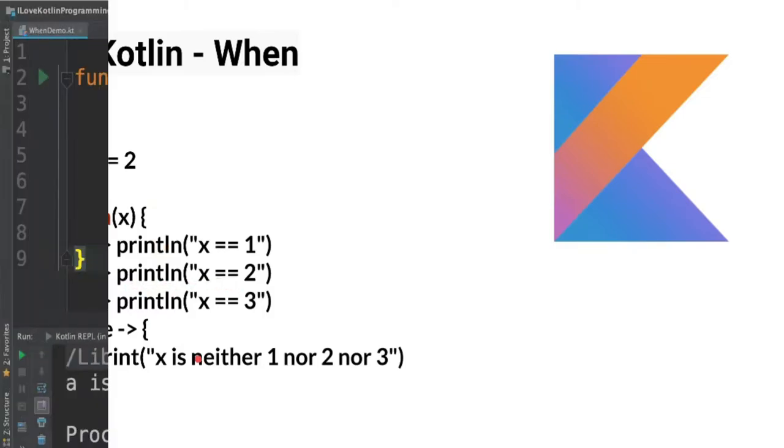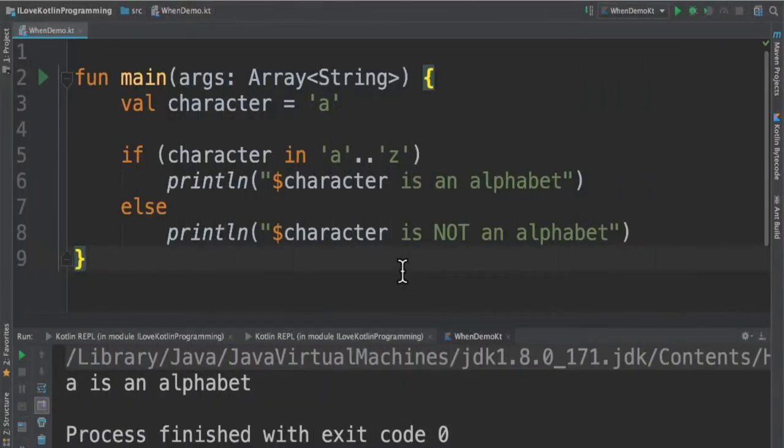Let's see more examples. Before explaining the when expression, I would like to see a simple if-else condition.